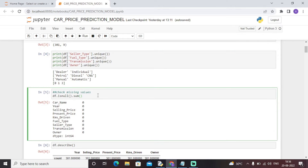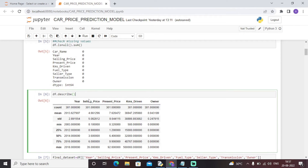Next is the data cleaning process to check for null values. If there are any null values present in the dataset it could cause issues, but as you can see here, each and every feature accounts to zero null values, which means we can move ahead with further operations on our dataset.